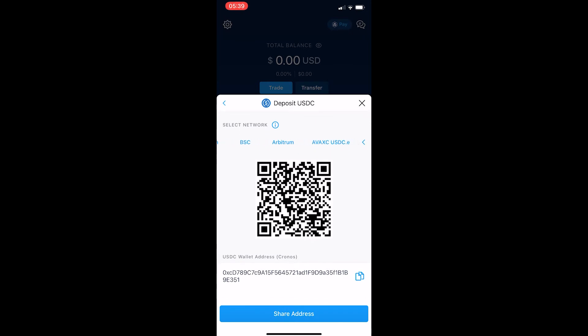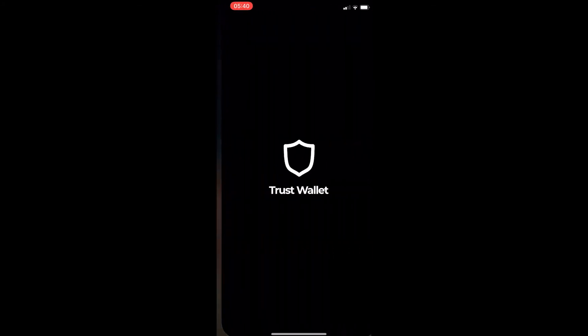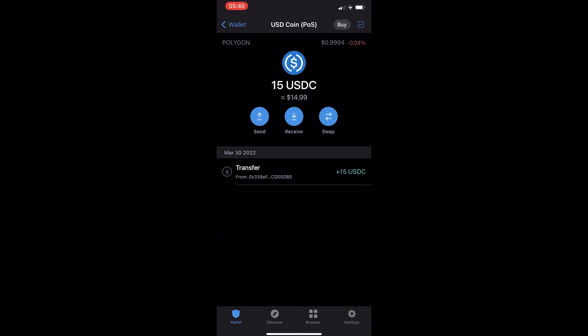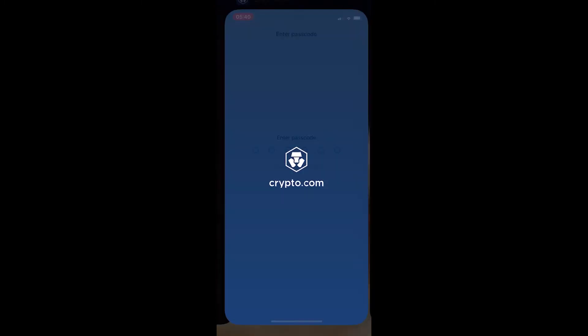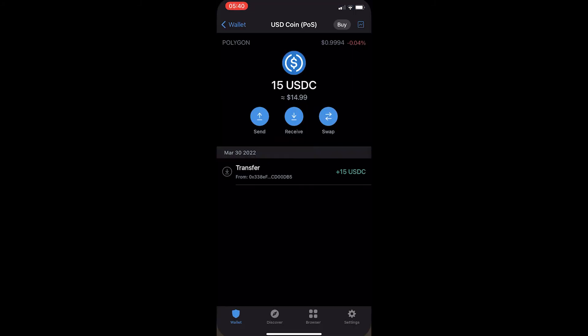Whichever network your USDC is held on — let me show you quickly. If I open up my Trust Wallet, you can see I have USDT with POS in brackets, which means it's on the Polygon network. Going back to crypto.com, if I sent my USDC on Cronos, ERC-20, or any other network, I would lose it. It needs to be on the Polygon network because mine says POS next to it and also has Polygon in the top left corner.